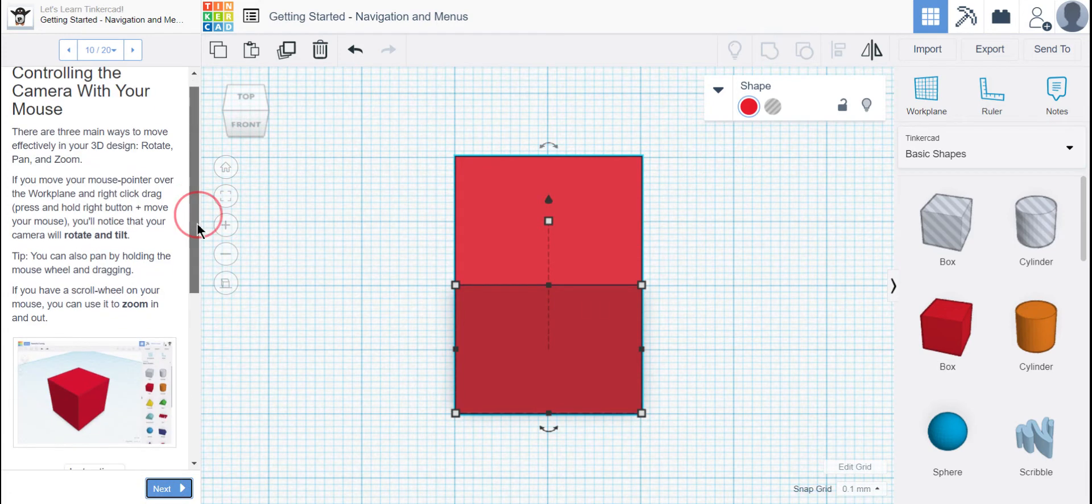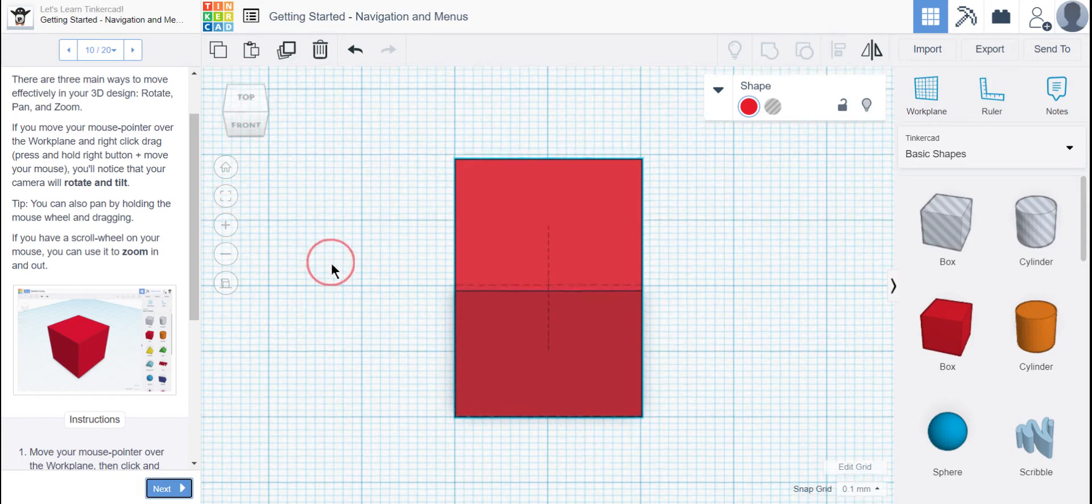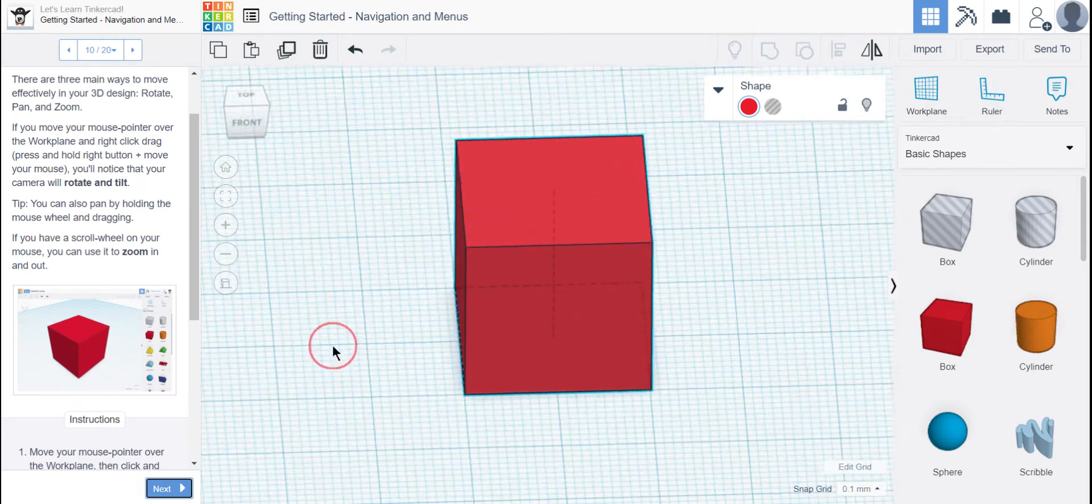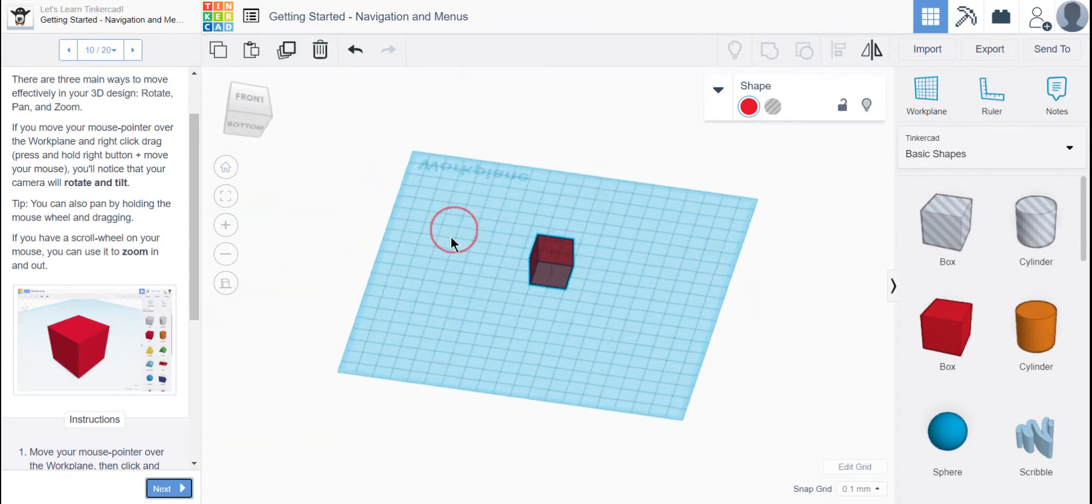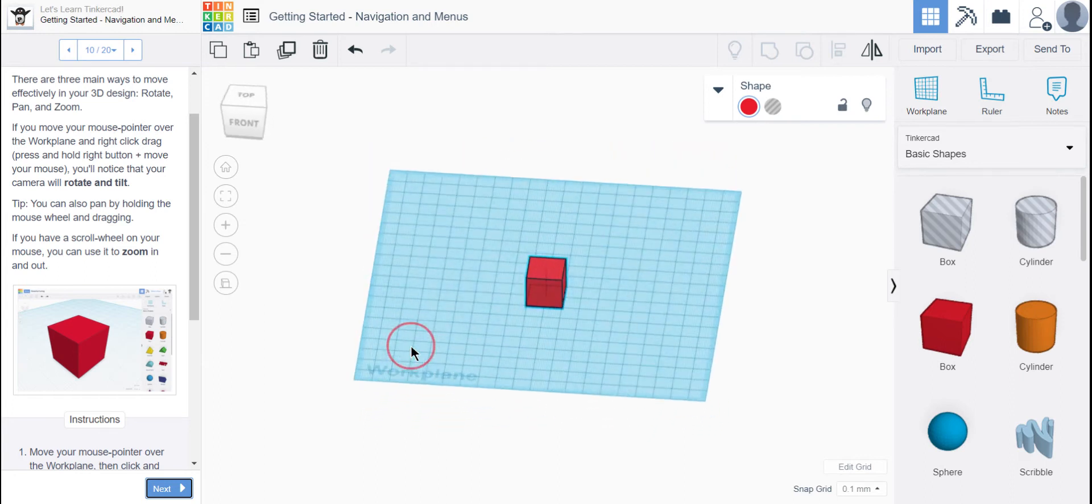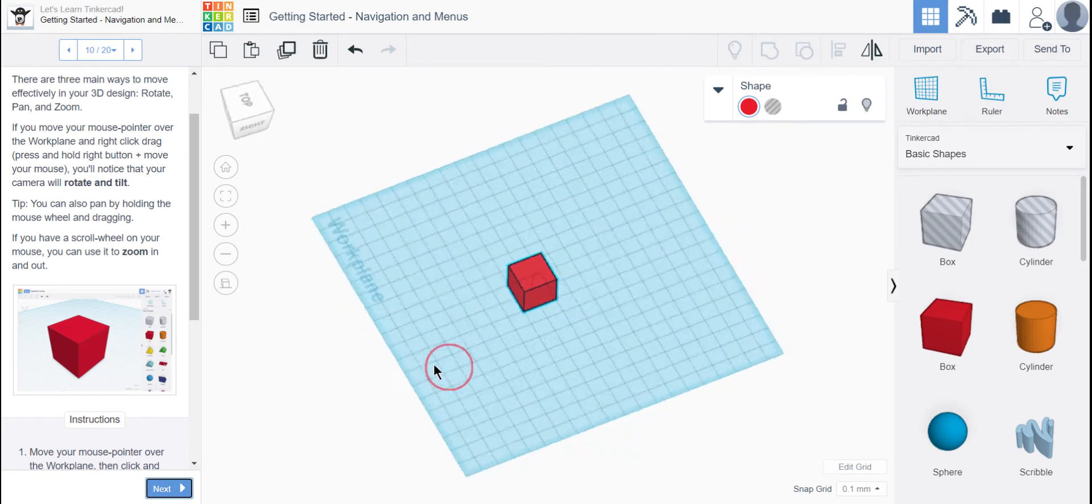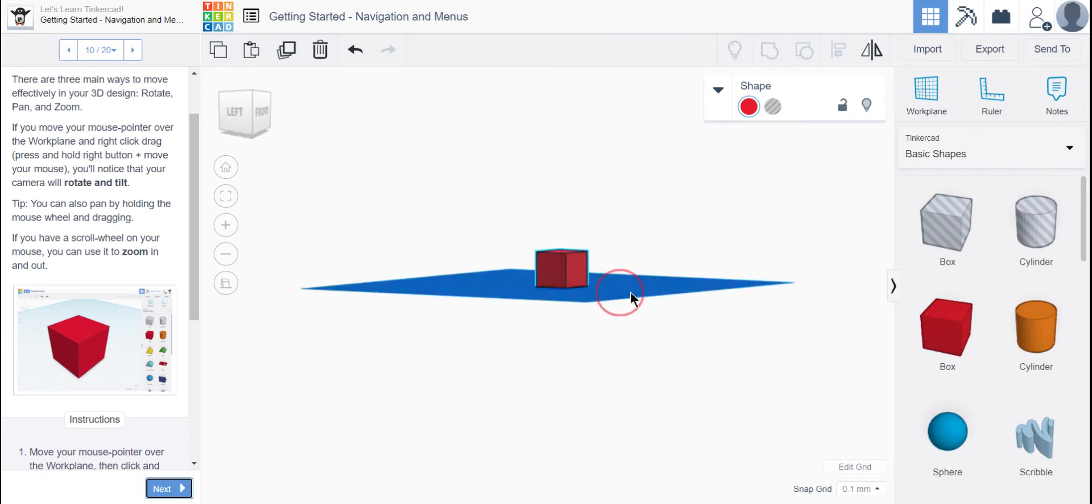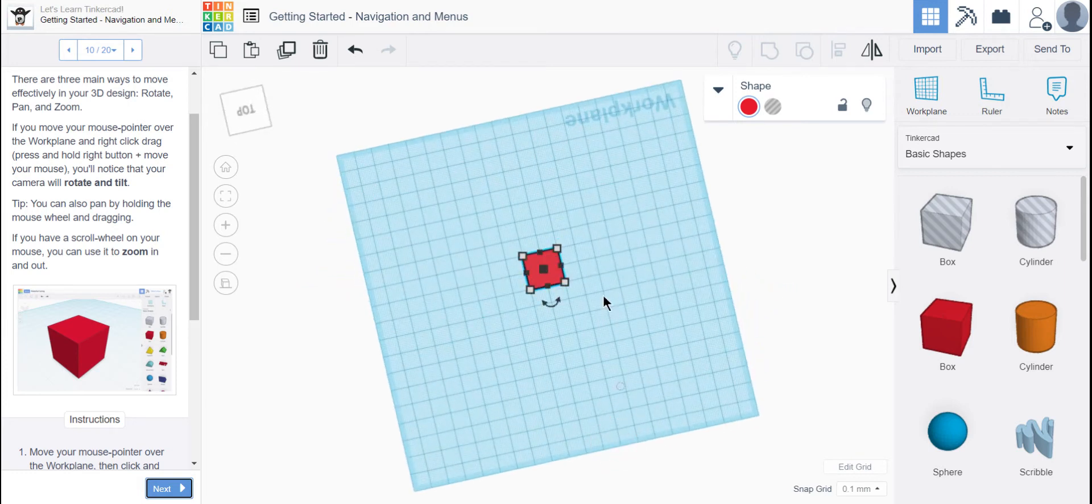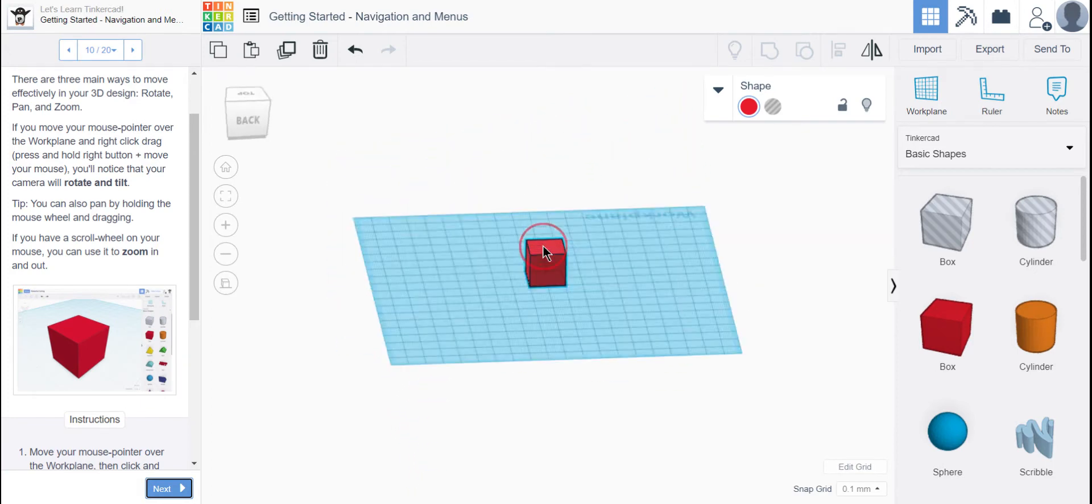So you can rotate, pan, and zoom. If you move your mouse over the work plane and click drag your right mouse button, then your camera will rotate and tilt. So let me go out to the home view. This is tilt. I'm tilting it up and I'm tilting it down. I can also rotate. I can rotate it this way as well, up and down. I guess that's tilt.